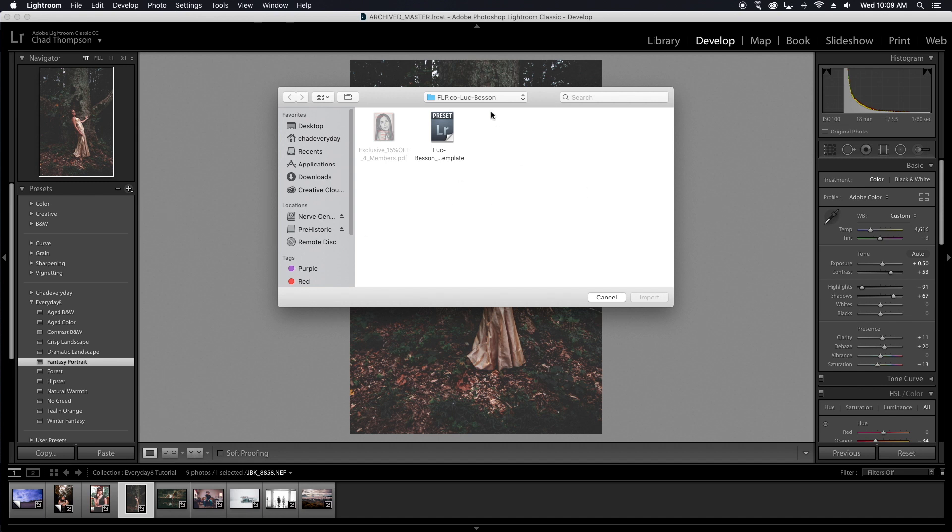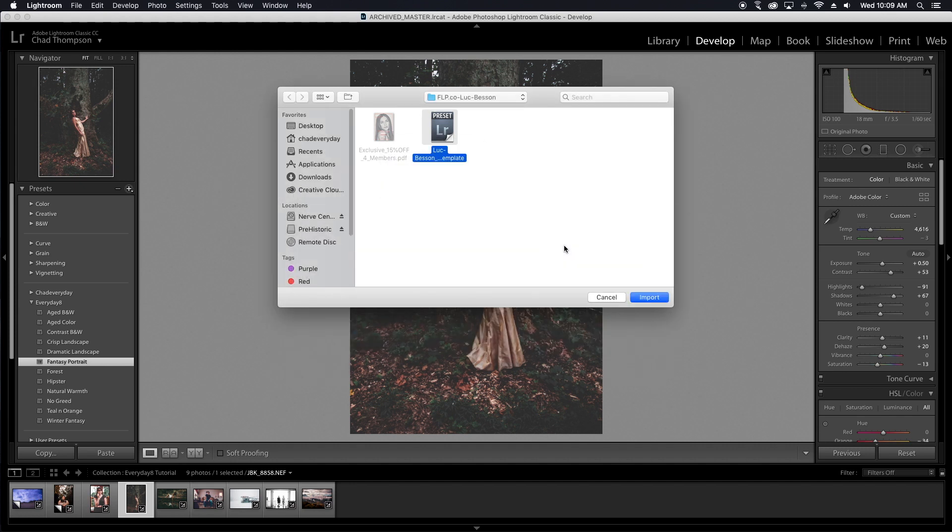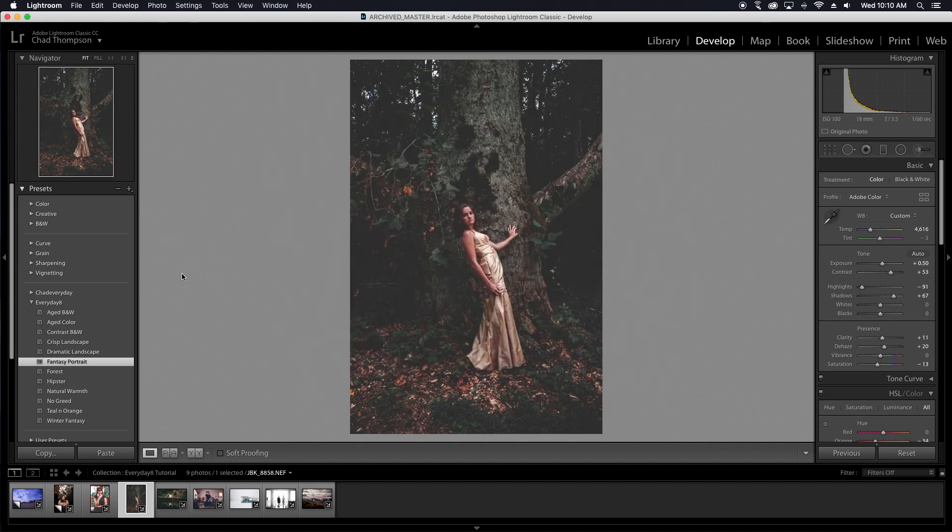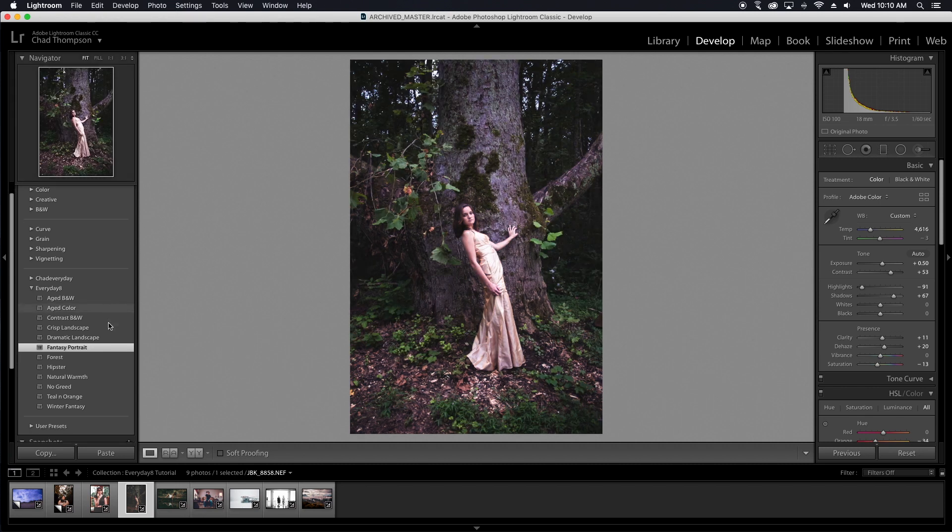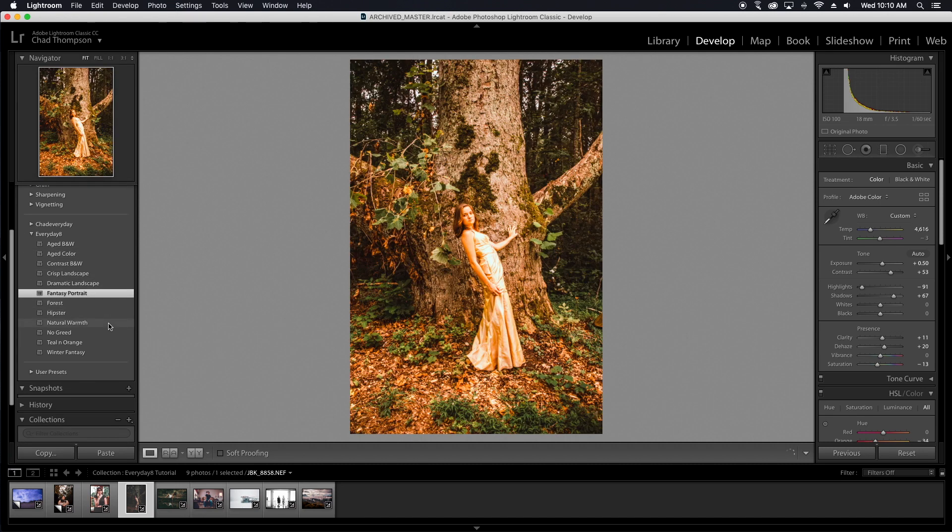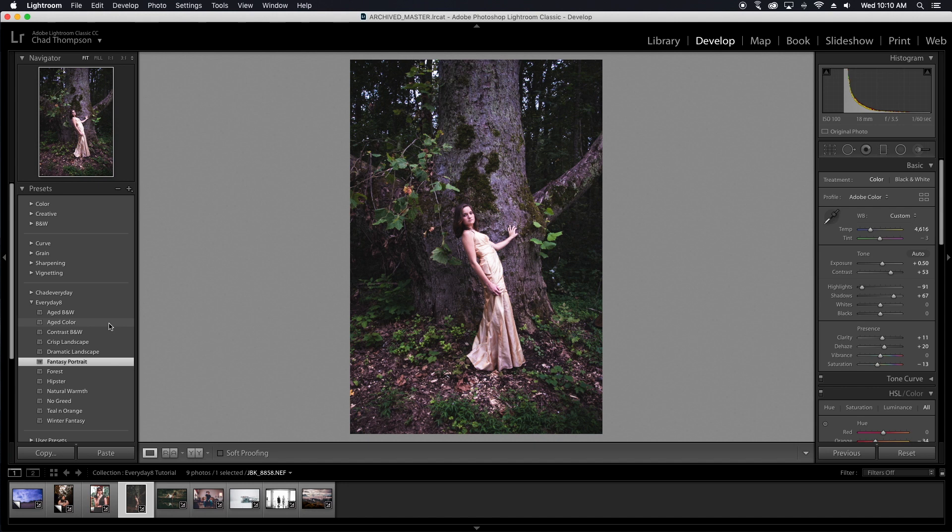Now at this point, if you do have a .LR template file, such as this one that I downloaded free just today, you just want to click on that file, click import, and then after you import that, you want to restart Lightroom and it should show up, which we will do in just a moment.